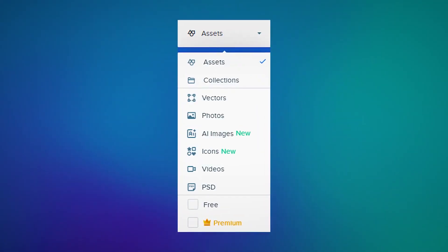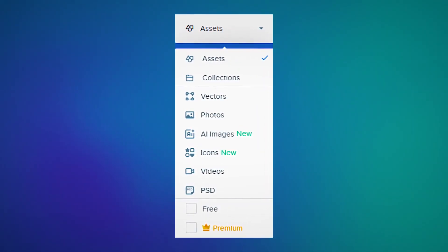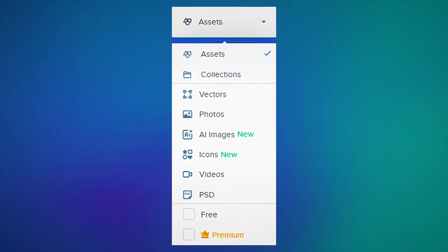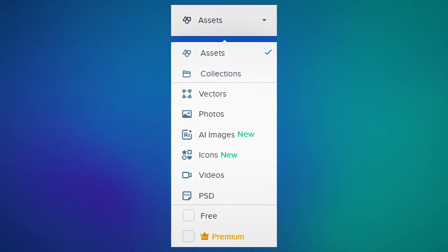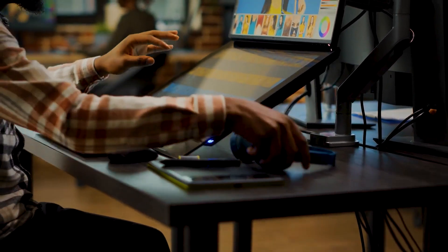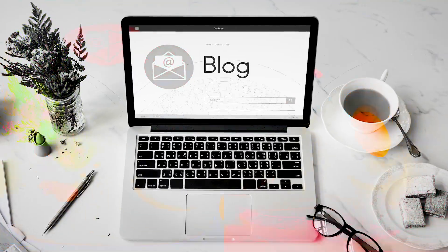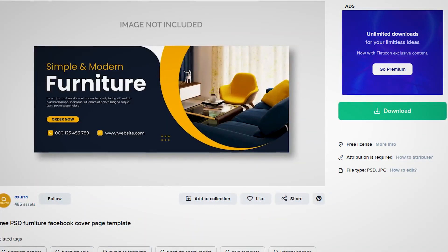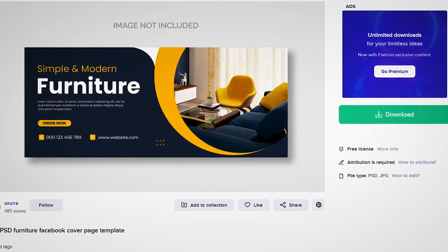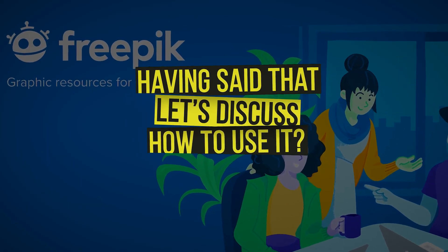You can find thousands of images, vectors, icons, and illustrations on Freepik that you can download and edit before using them. You can use these design resources for personal as well as commercial purposes. Whether it's a blog post, a social media ad, or a banner, we can never ignore the power of high-quality visuals. Having said that, let's discuss how to use it.